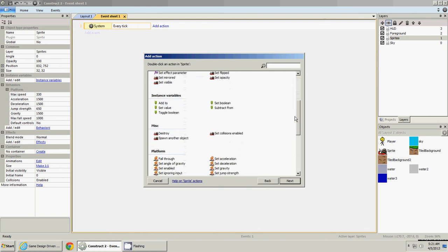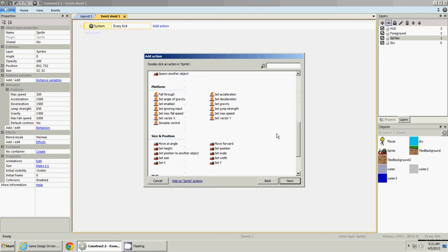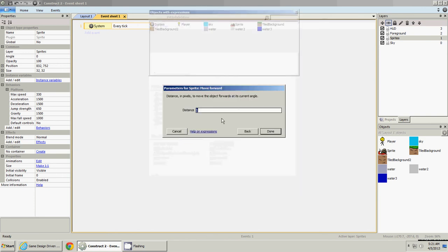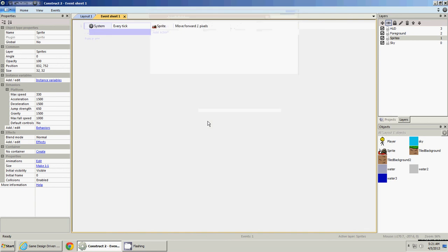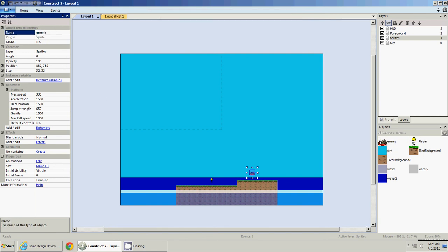And we will, we could do platform stuff, or we could make him bullet physics, or whatever. But for right now, we'll just try this, move forward, and he will move forward one. So every tick, our enemy moves forward, and we'll go ahead and rename him enemy. Okay, so save that.